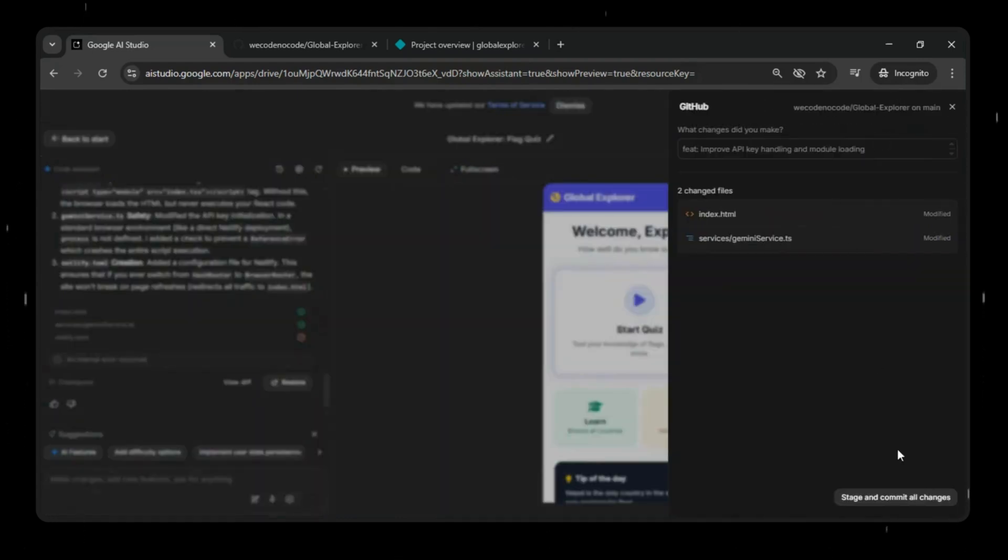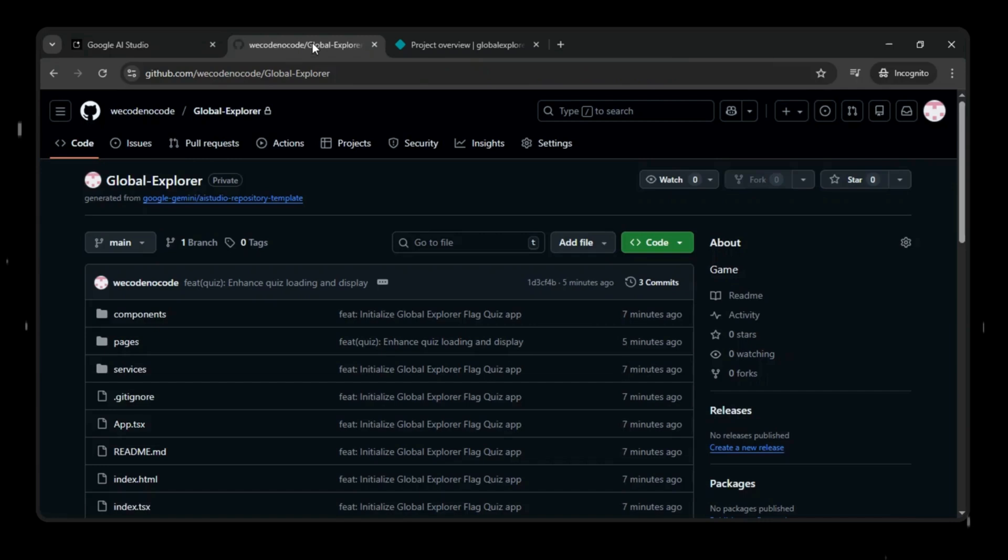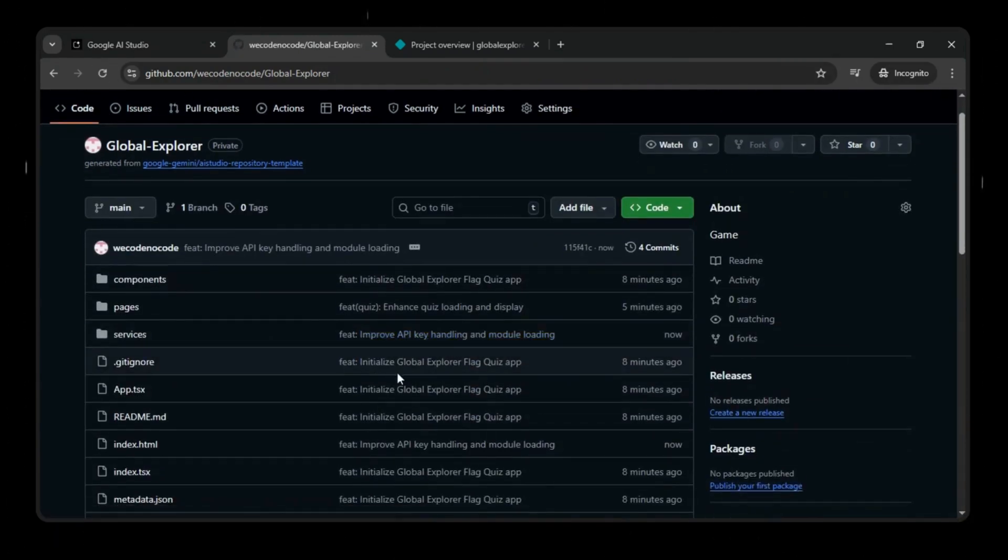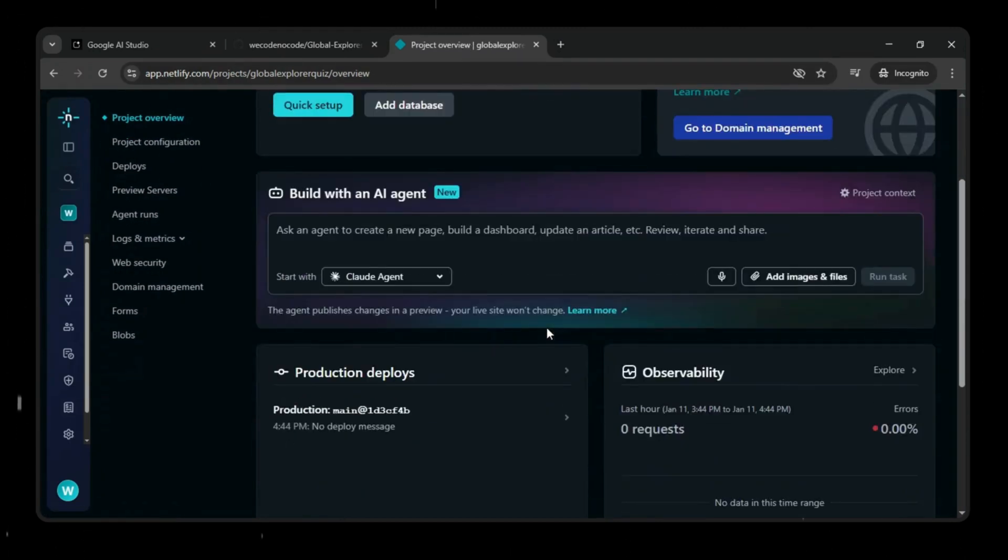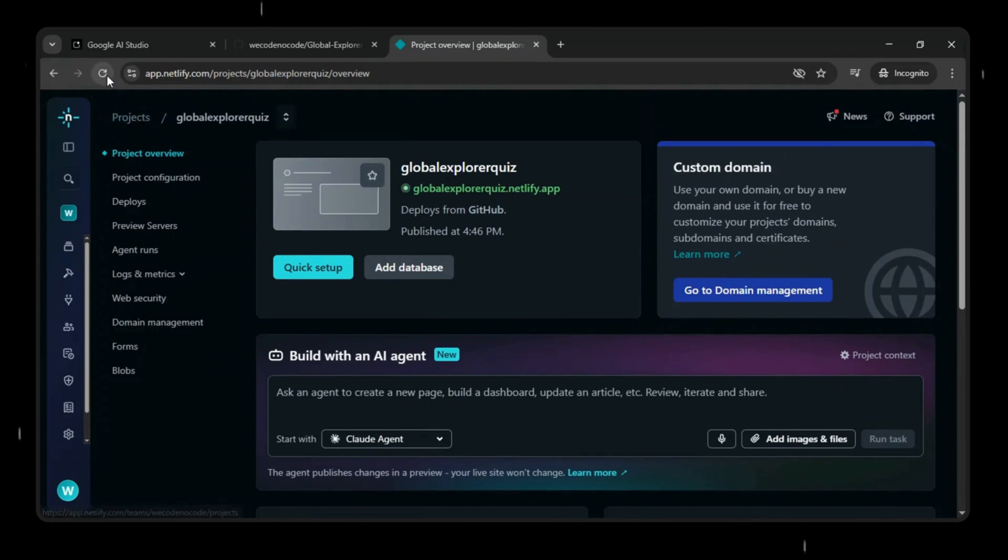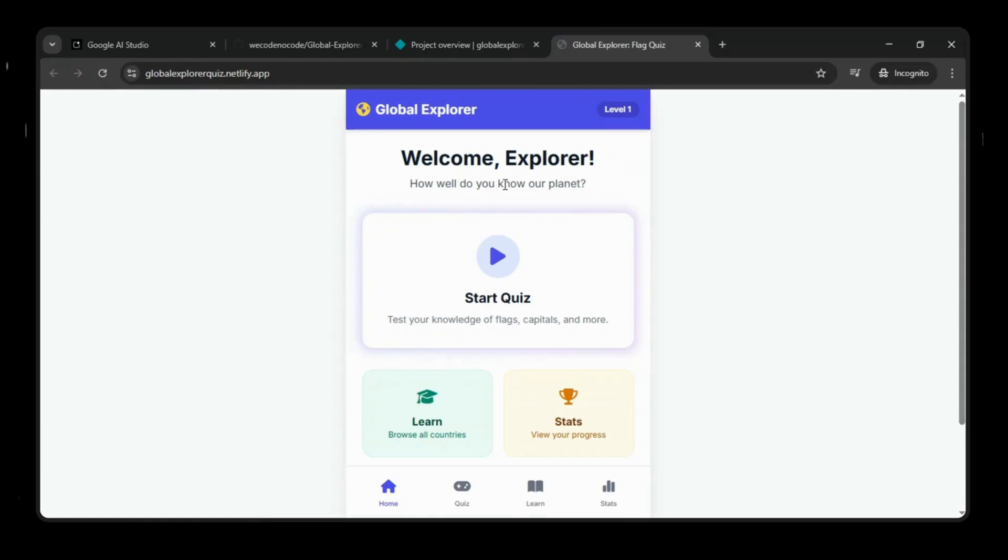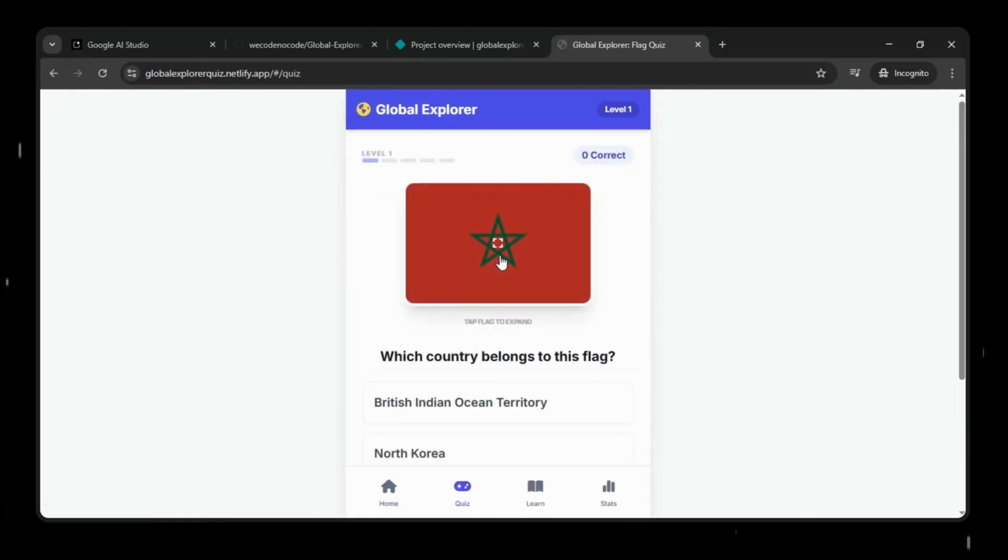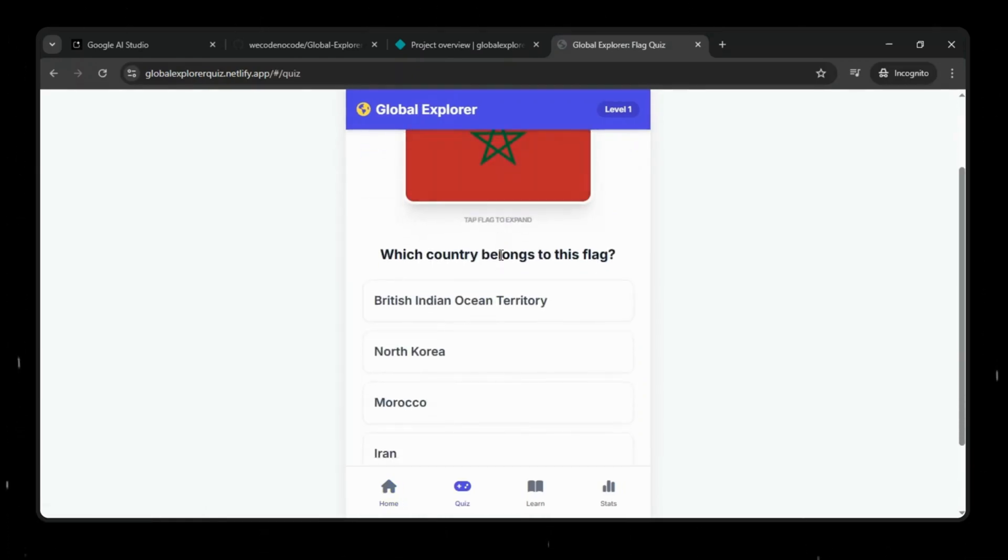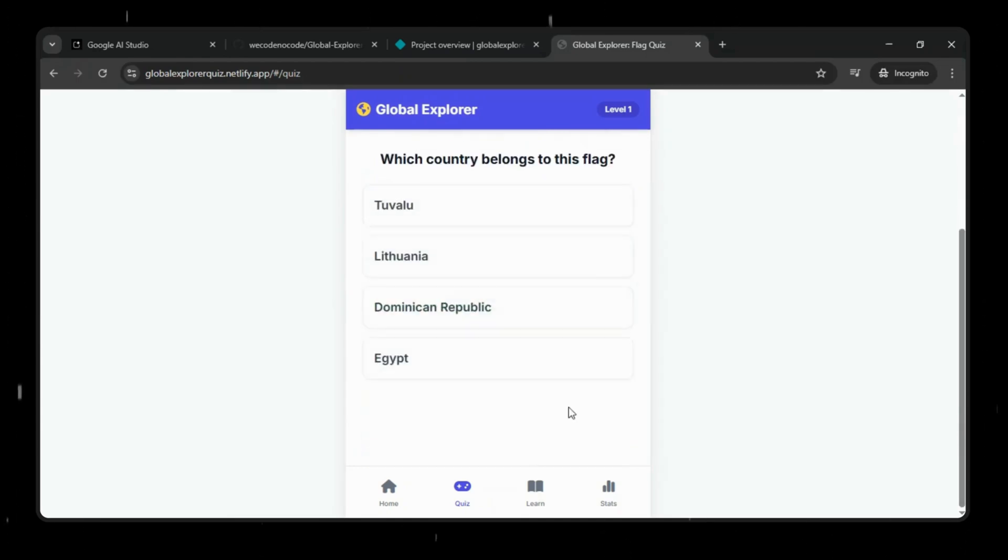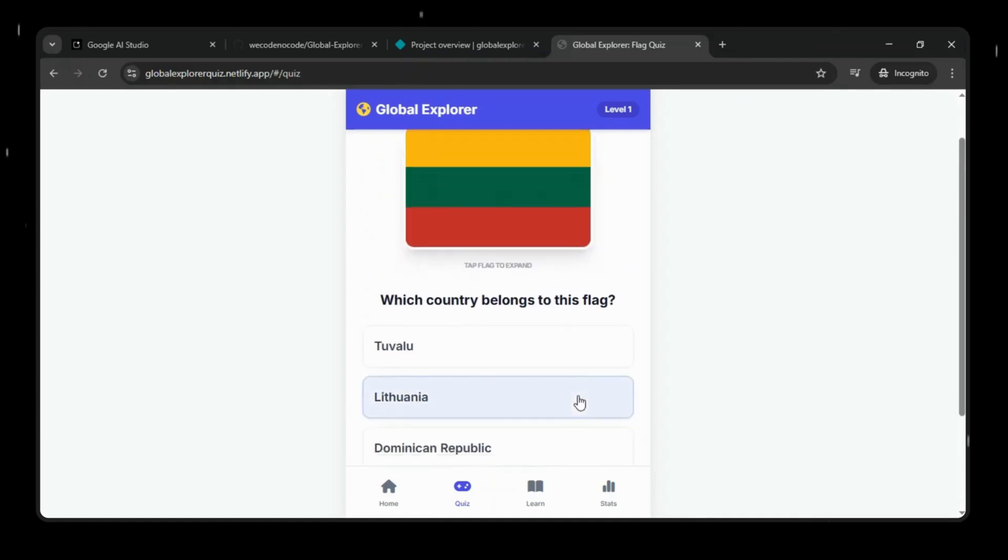After the changes are deployed, we'll verify everything on GitHub to confirm the updates are in place. As soon as the changes are committed, Netlify automatically detects the update and triggers a fresh deployment. We'll head over to Netlify and refresh the page to make sure the latest build is live. Now, let's click the live URL, and this time, everything loads perfectly. No blank screen, no errors. The app is working exactly as expected.